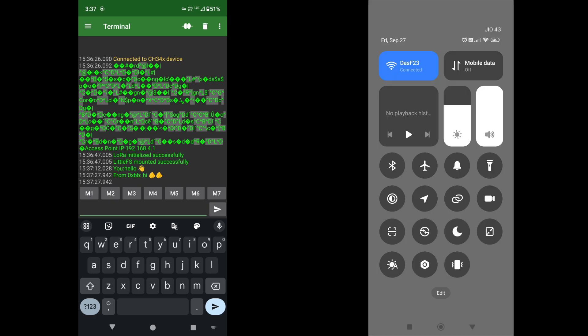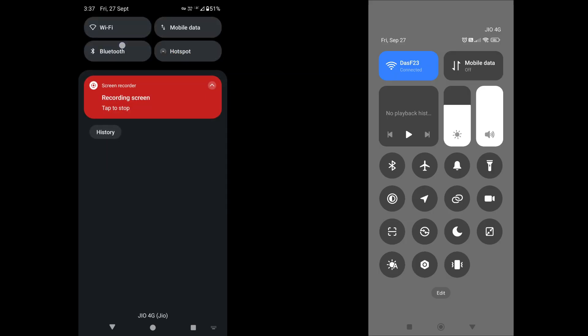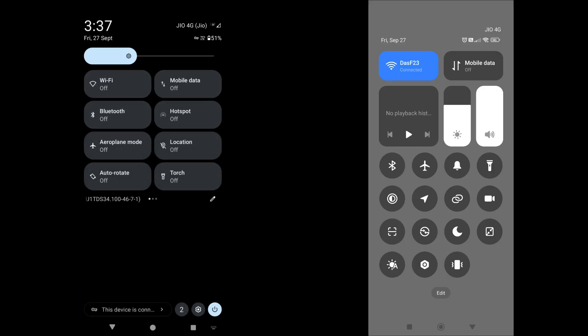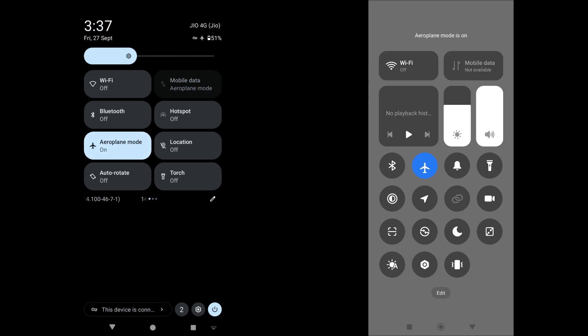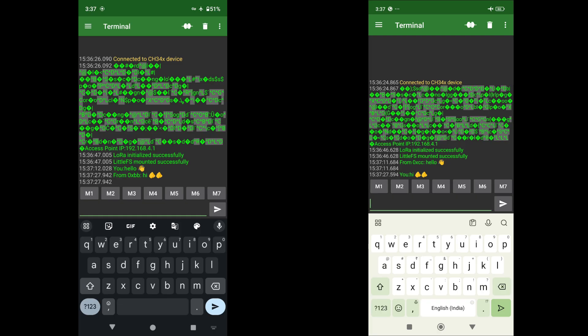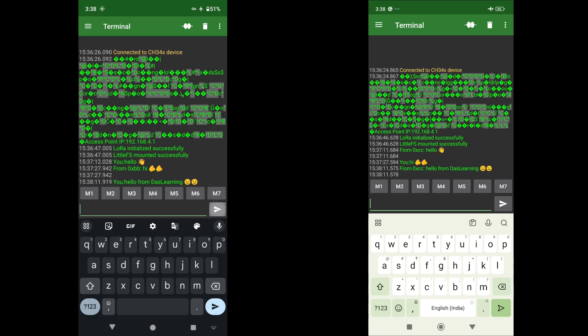And let me do one thing, let me put both the phones on airplane mode. Both the phones are now on airplane mode. That means there is no network connection, no internet or WiFi, anything like that. I can simply type in hello from DasLearning and that has been received from the second phone.